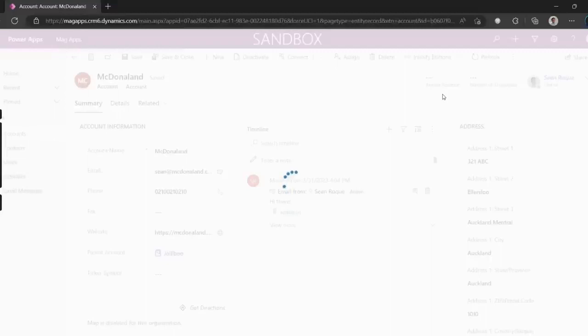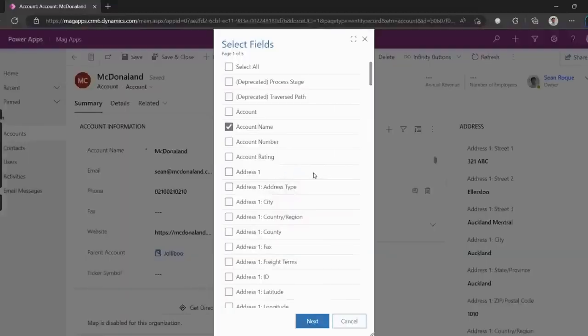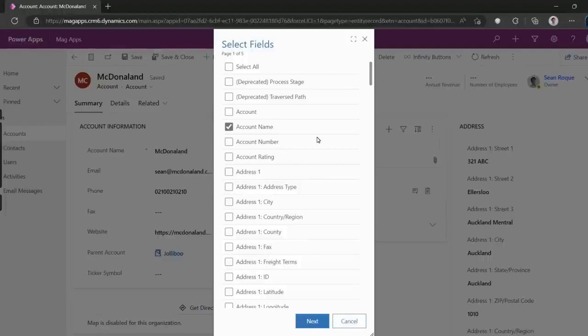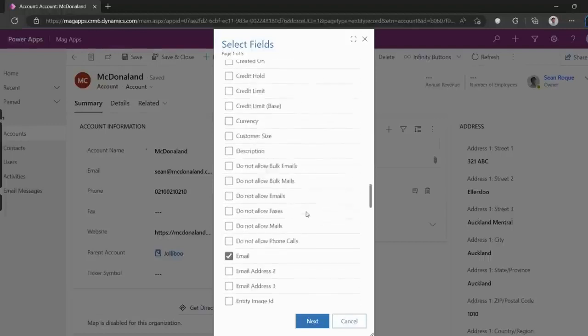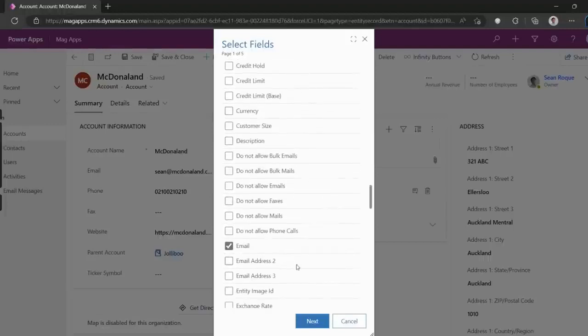When I click the Record to Zip button, the first screen lets us select which fields from the record we want to extract. I want to include account name and email address.